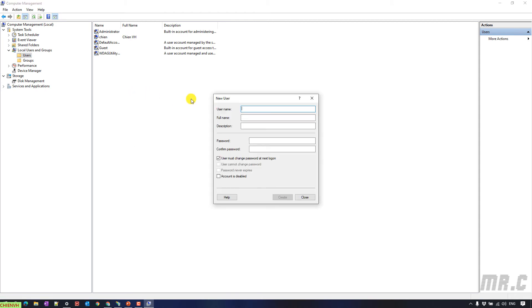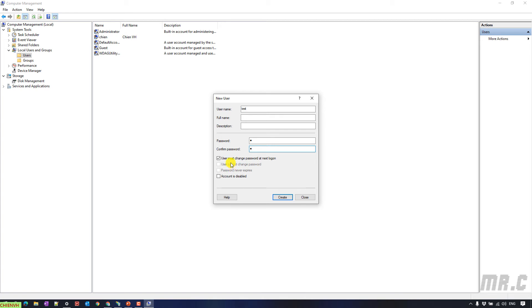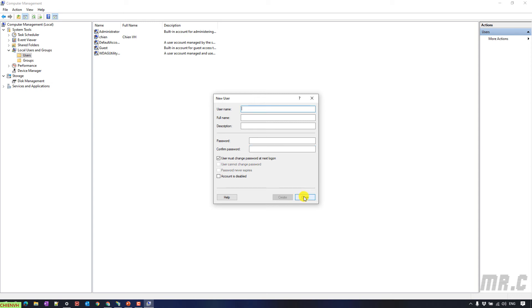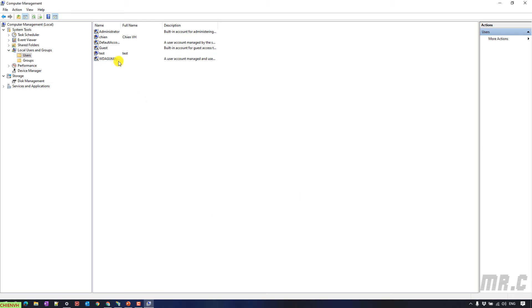And I will click on the main section. Enter the username, tab. You can enter full name, description, password here. And we have some other option below. User must change password at next logon. I will disable this one because I want to keep the default password. You can select other option here. Click on create button. Close.